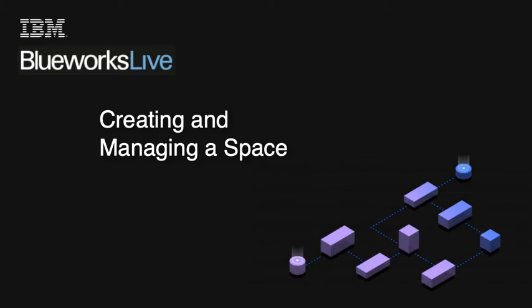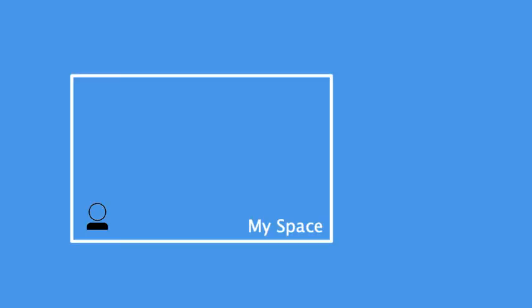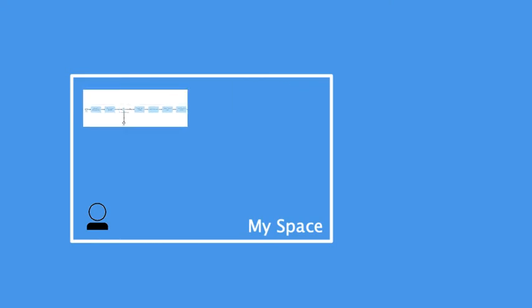This video shows you how to create spaces for collaborating with your team on BlueWorks Live projects. A space is an access controlled area within your account where you can create and organize BlueWorks Live artifacts.